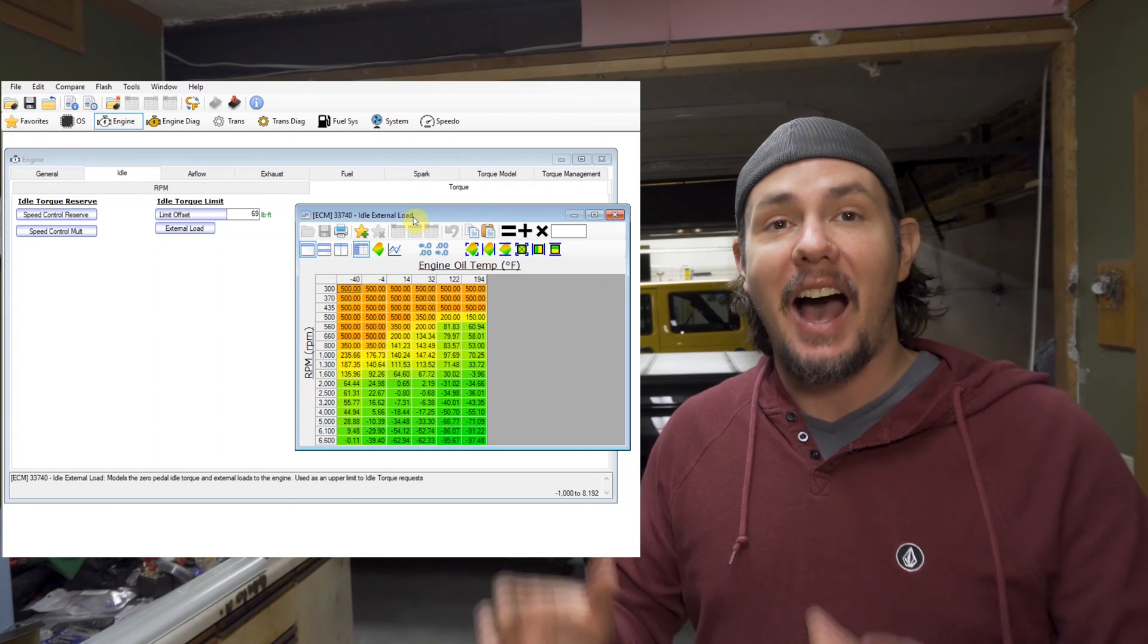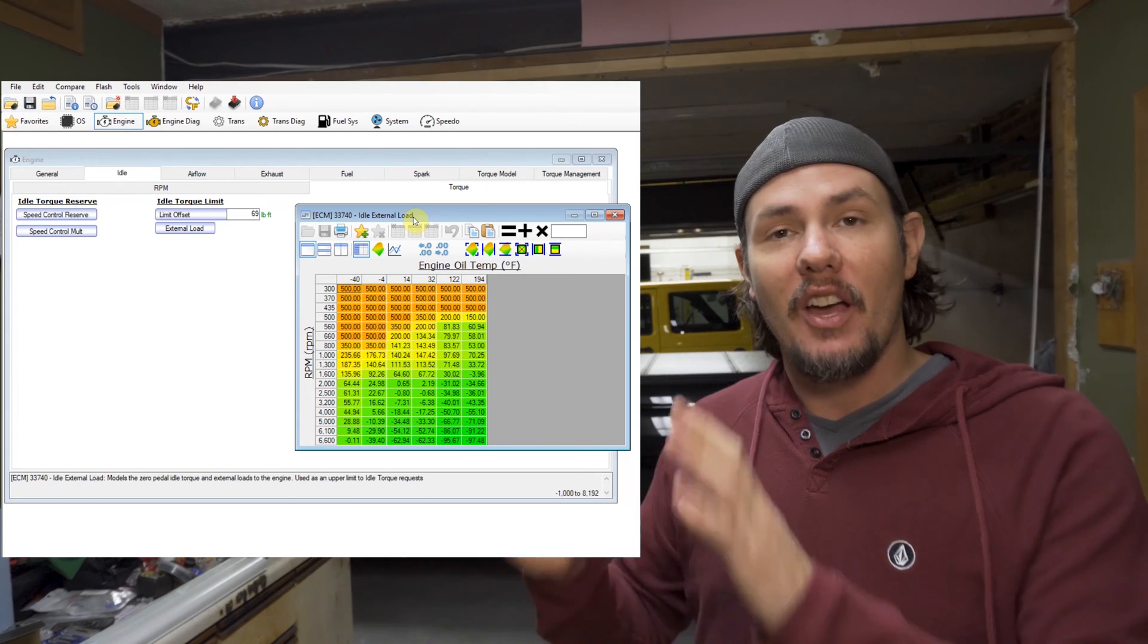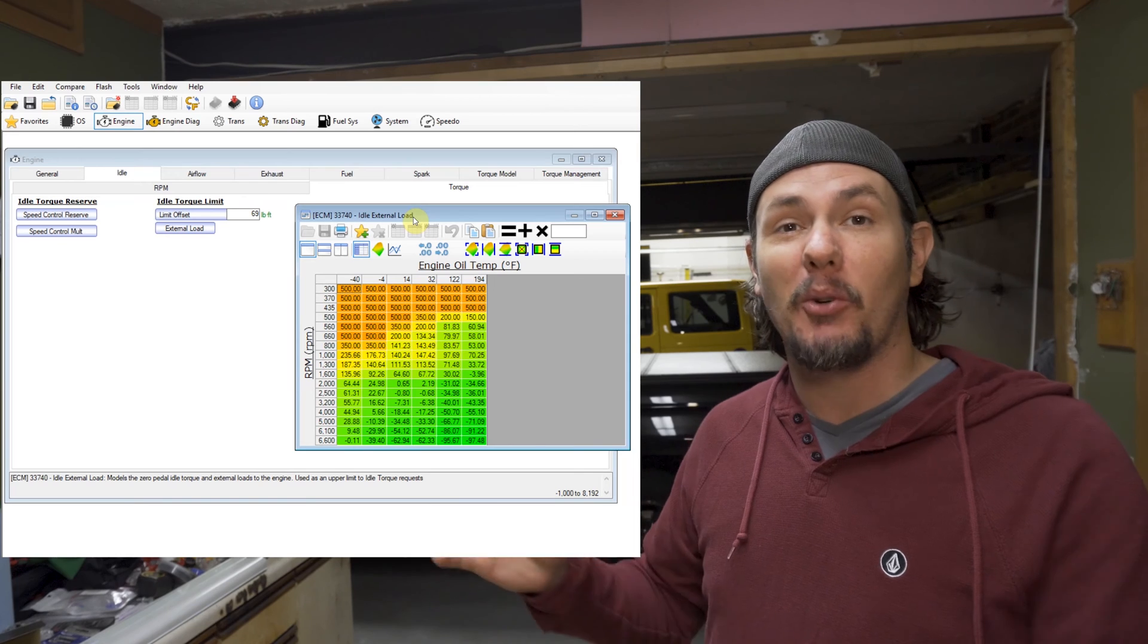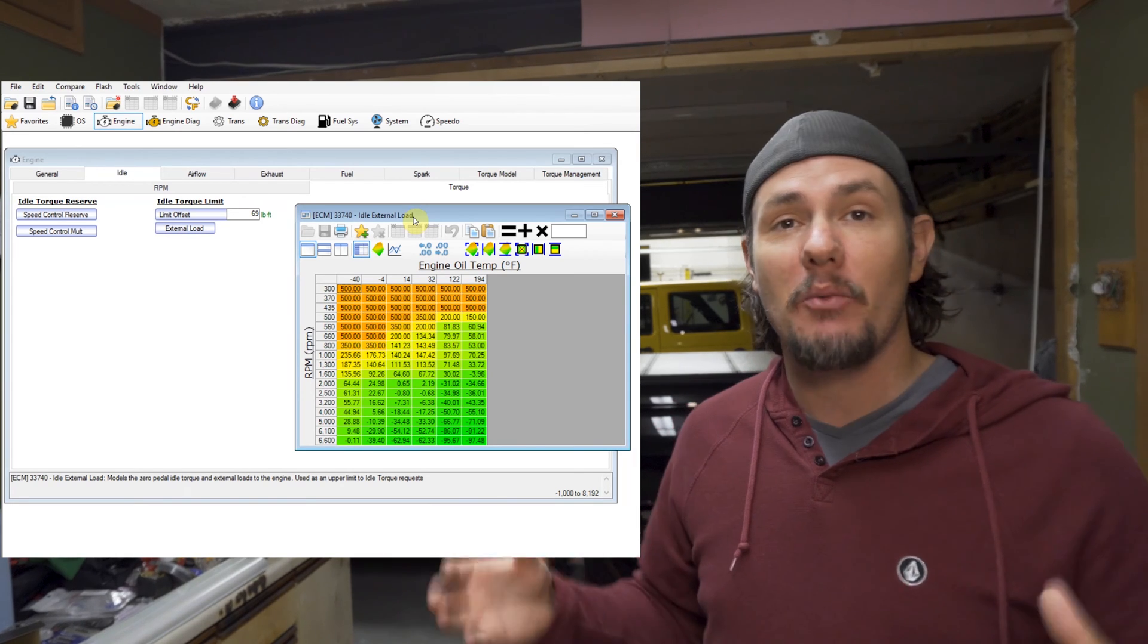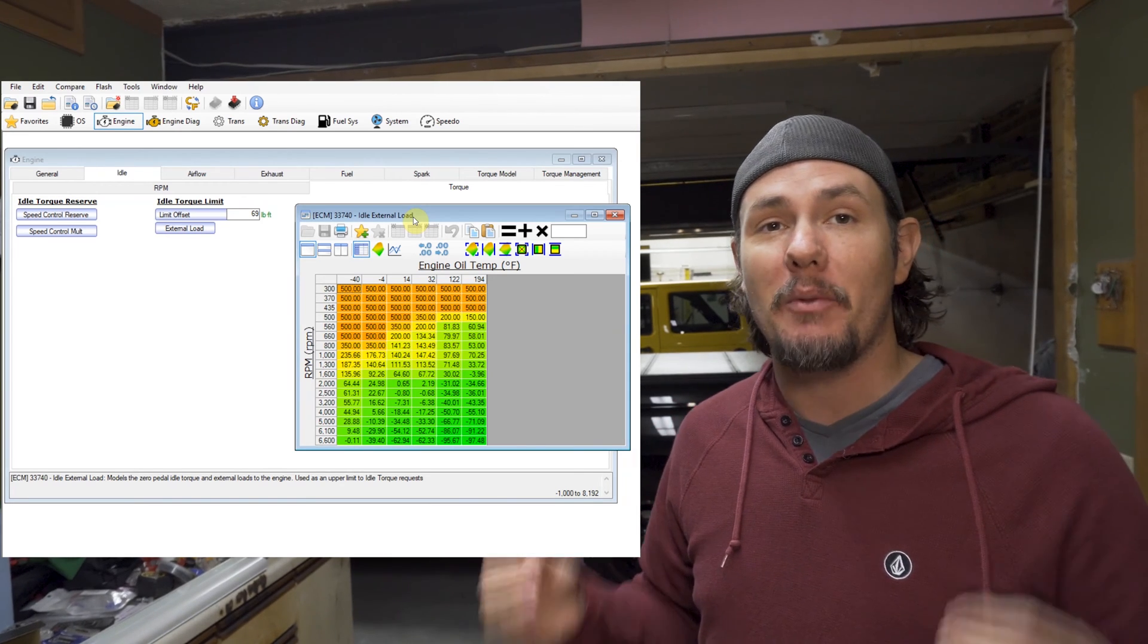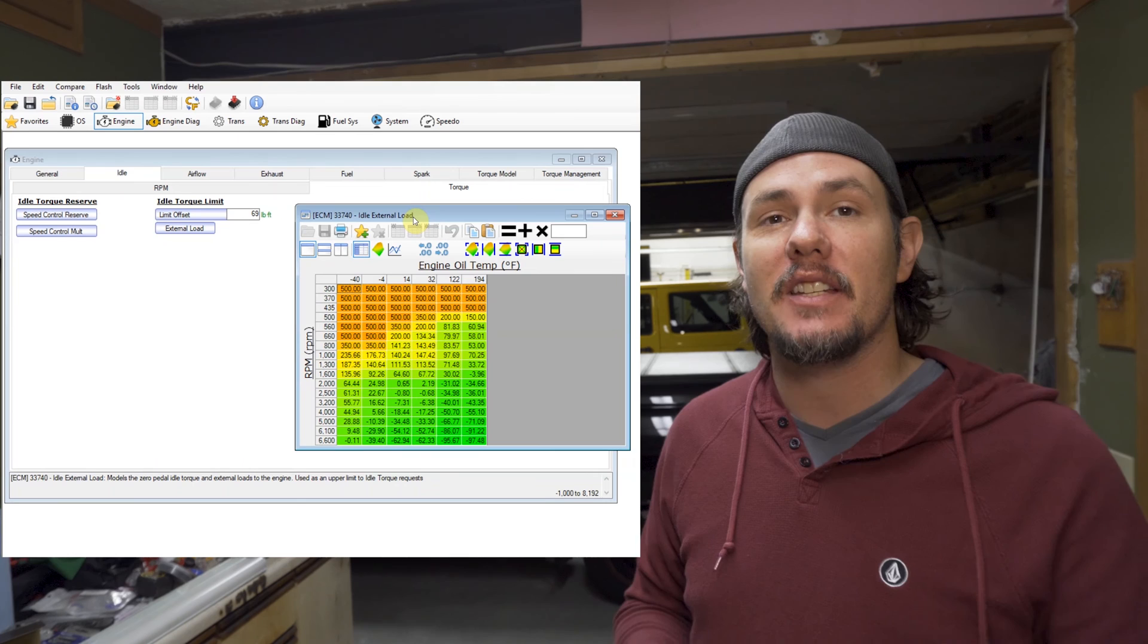I tested this out by actually going in and putting a negative number in there. Man, it hated it because I already went in from the get-go, took this table, knocked it down by a quarter to see what would happen. The thing would barely run.